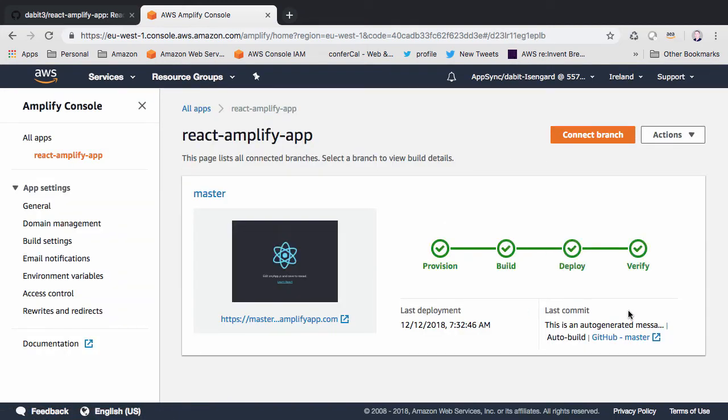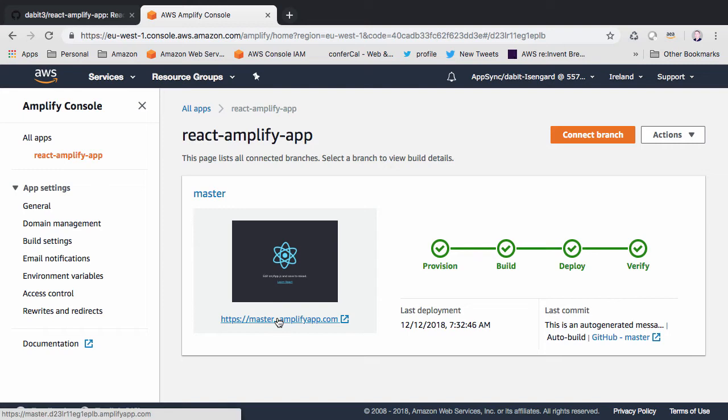When the application is deployed successfully, you should now see a link in the Amplify console that you can click to take a look at the new application.